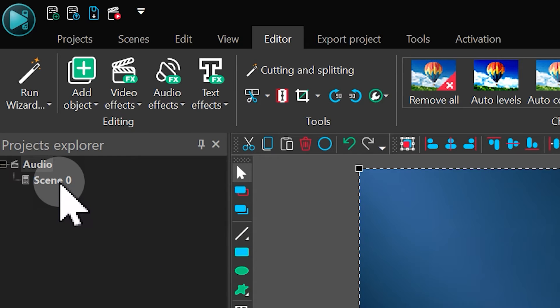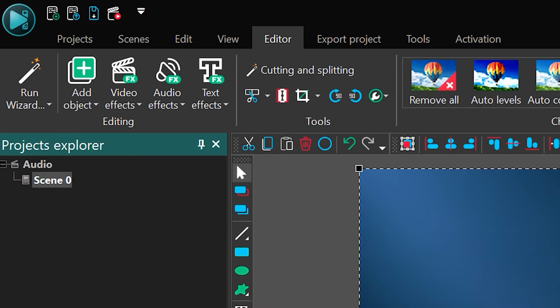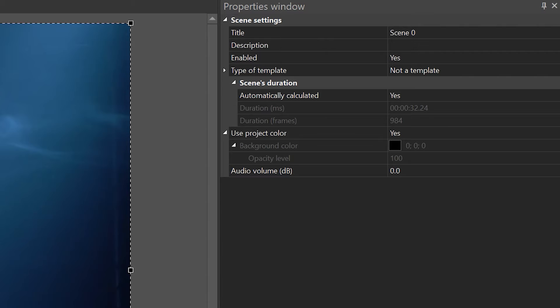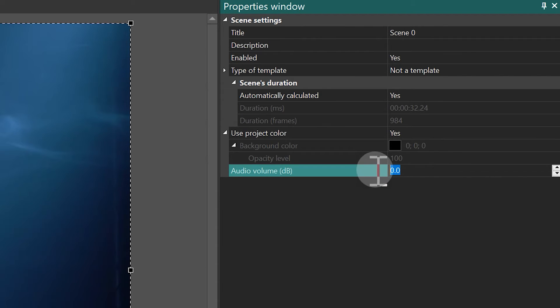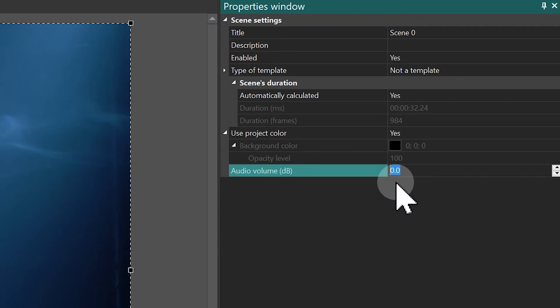Then, do the same for the scene. Select it in the Project Explorer, go to the properties window on the right, and check the volume level. It should also be set to zero or higher.